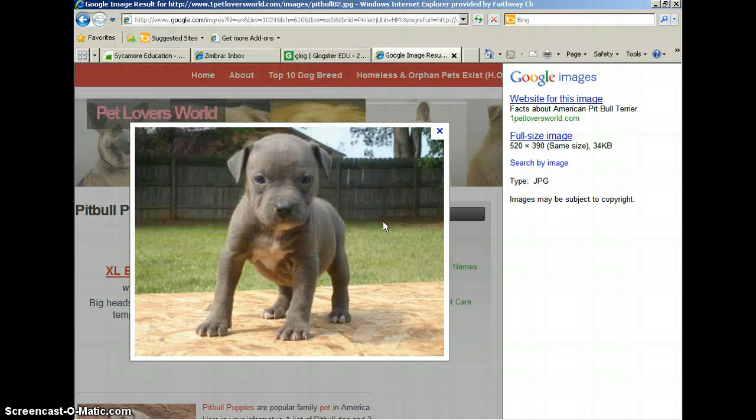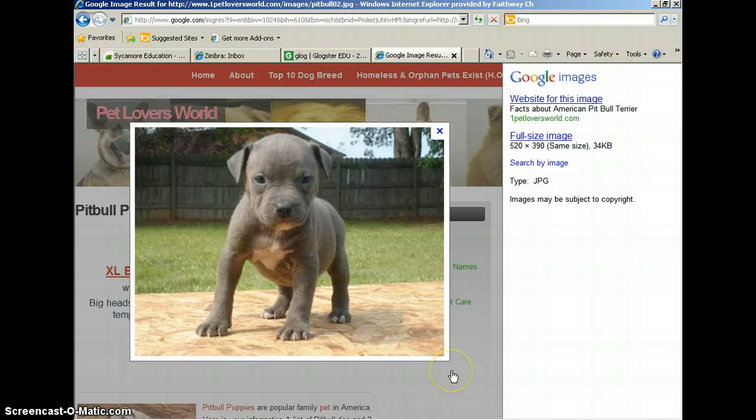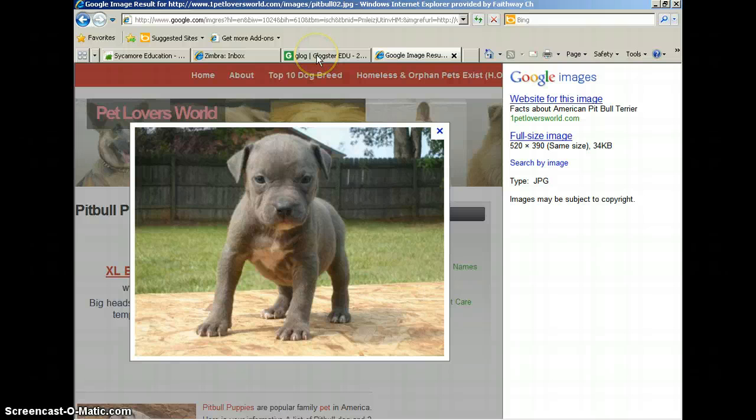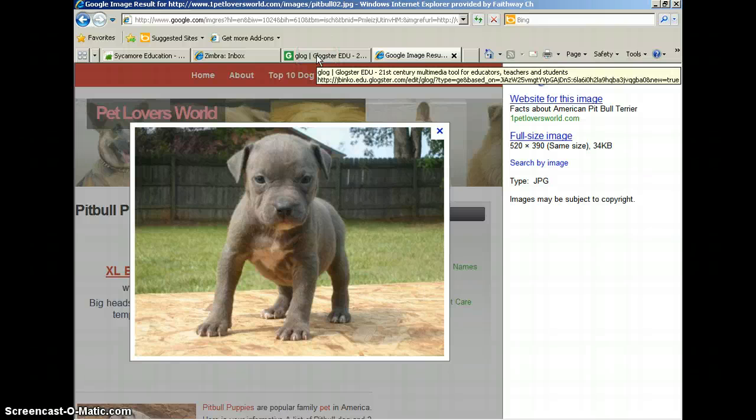Now this picture is saved to my computer and I am ready to go over to my Glogster and insert that picture into my Glogster. So up in my tab, I have Glogster open into another window.